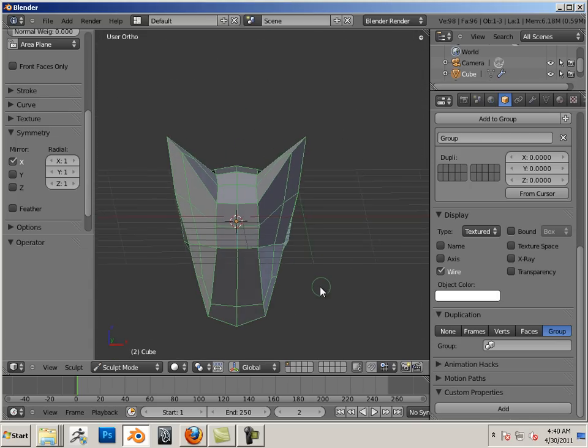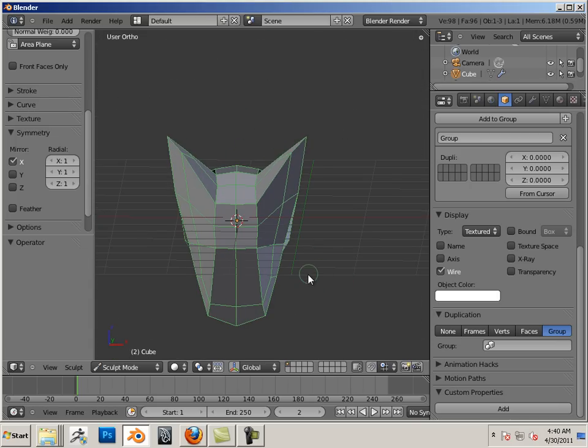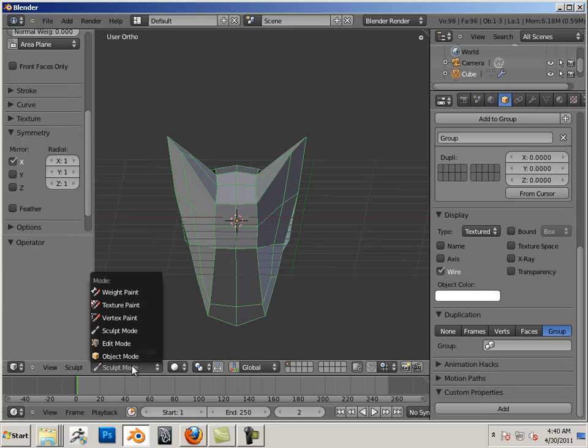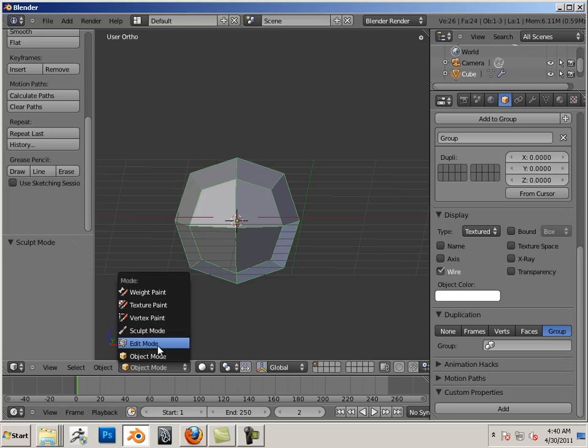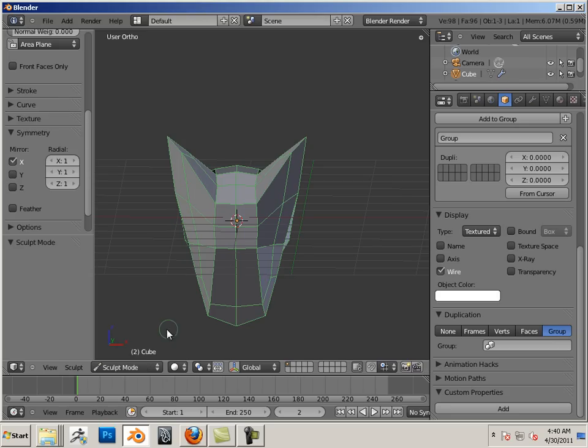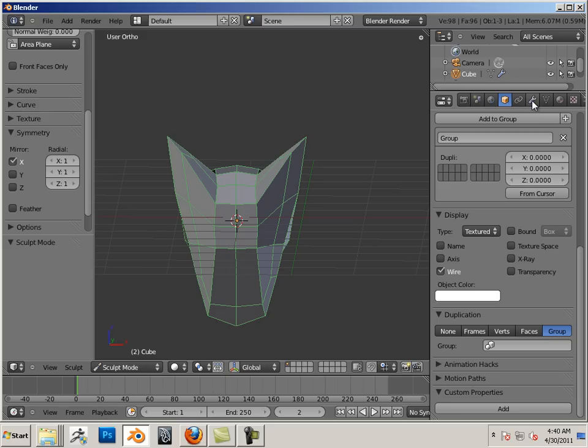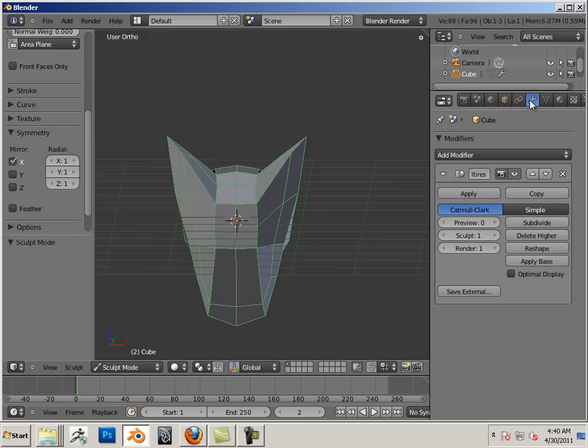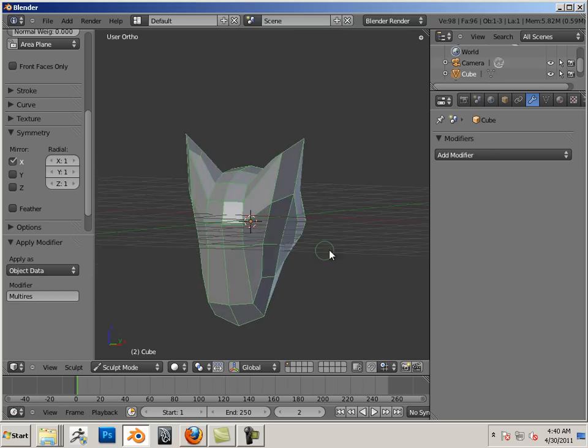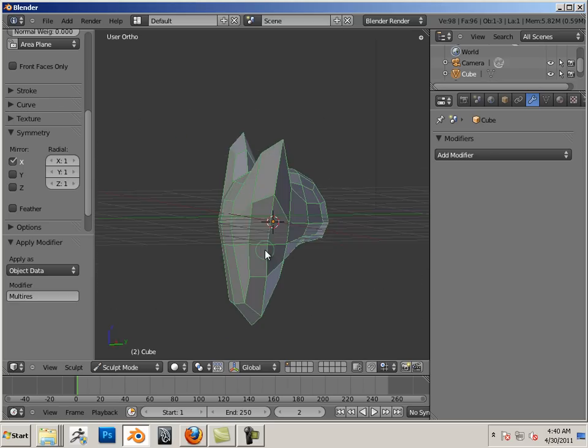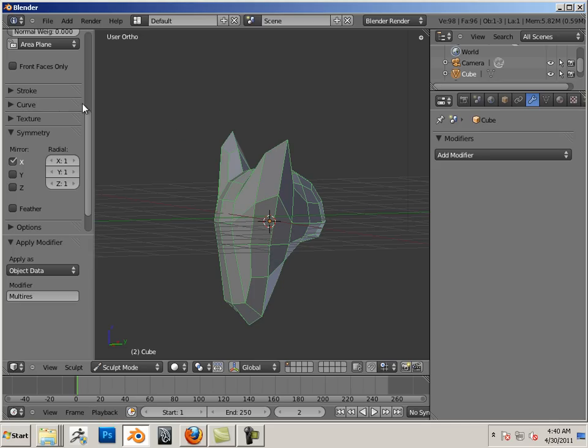All right, now here's another part of the workflow. I'm going to go back to object mode. Notice something, it switches back to the ball. Back to sculpt mode, you actually get the shape. Well, this happens because we need to apply that modifier. I like this shape, I'm just going to keep it and hit apply.